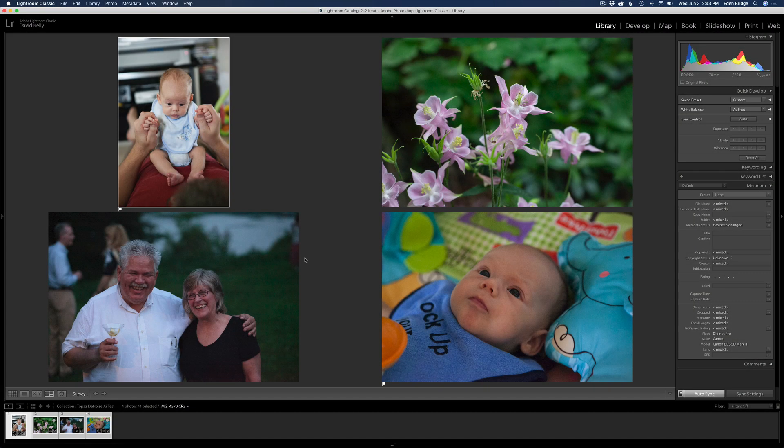Here we are in Lightroom. I have four images: the two on the top are shot at ISO 6400, so very high noise; the bottom two were ISO 12800. I used the Canon 5D Mark II, which can get quite noisy at these really high ISOs. For this test there are no adjustments — no sharpening, no noise reduction whatsoever. We're going to send these images into Topaz DeNoise AI and run the new Low Light Mode.